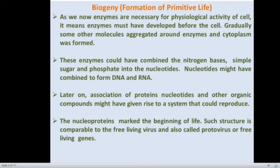Now the next step is biogeny, or formation of primitive life. As we know, enzymes are necessary for various physiological activities of cells, which means the enzymes might have developed before the origin of cells. As we studied in chemogeny, there was formation of polypeptides or some kind of proteins. These polypeptide or protein molecules got surrounded by some other molecules, resulting in the formation of cytoplasm. The enzymes then catalyzed various types of reactions, combining nitrogen bases with sugar and phosphate, which resulted in the formation of nucleotides.